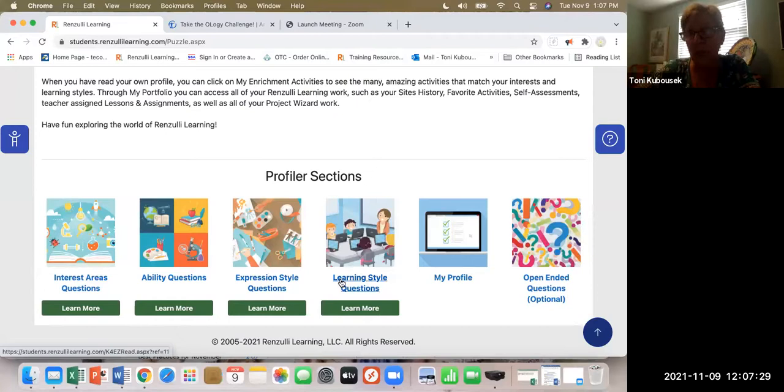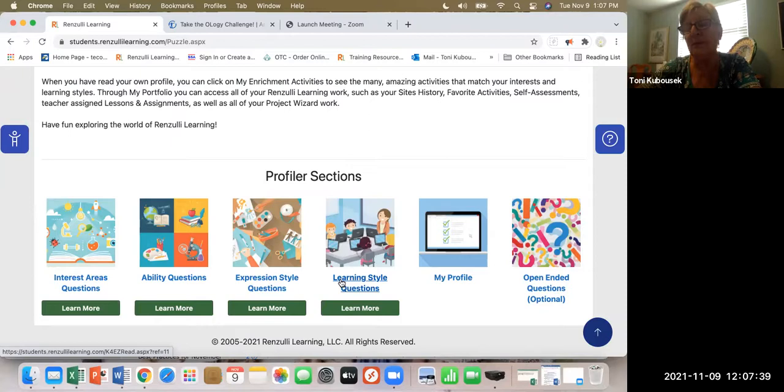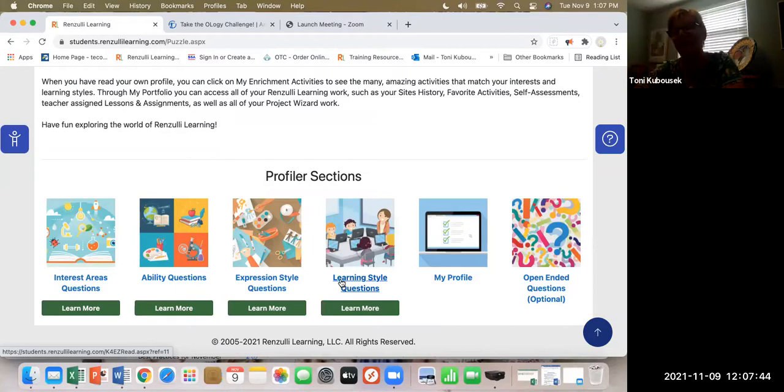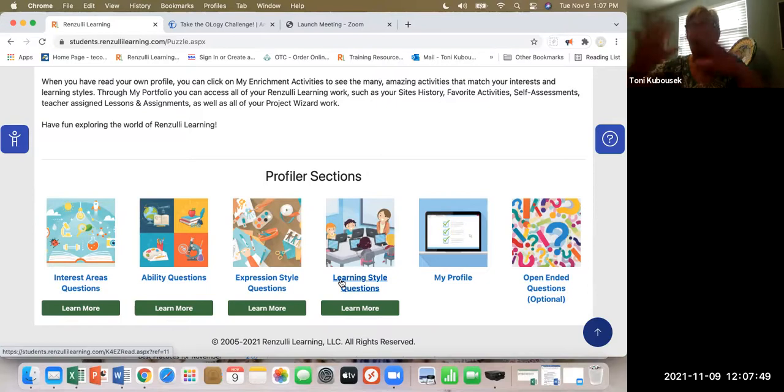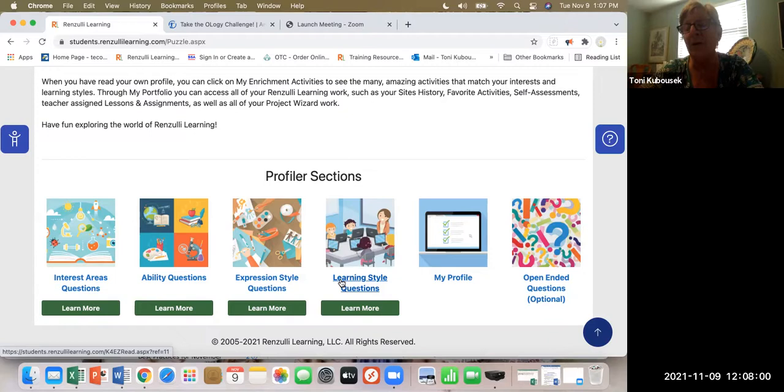One really important piece is learning styles — how do they learn best? Some students are hands-on, some like to work with a partner, in a group, or independently. All of this centers around the school-wide enrichment model. These questions used to be asked and answered by pencil and paper back when Joe and Sally first created the school-wide enrichment model. But thanks to technology, there's now a way to streamline SEM for teachers and students in school communities.